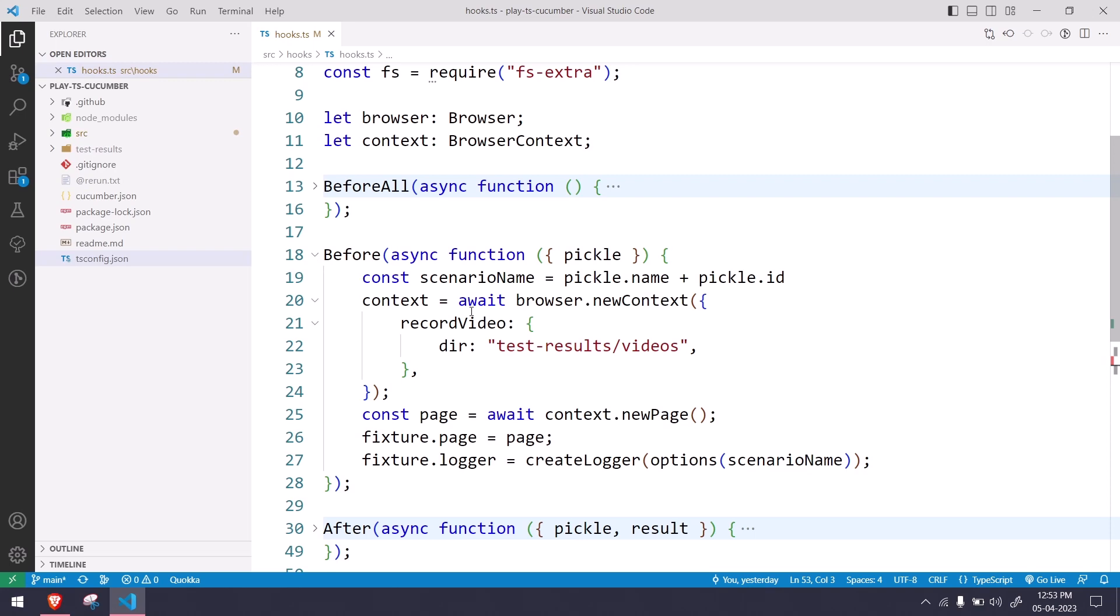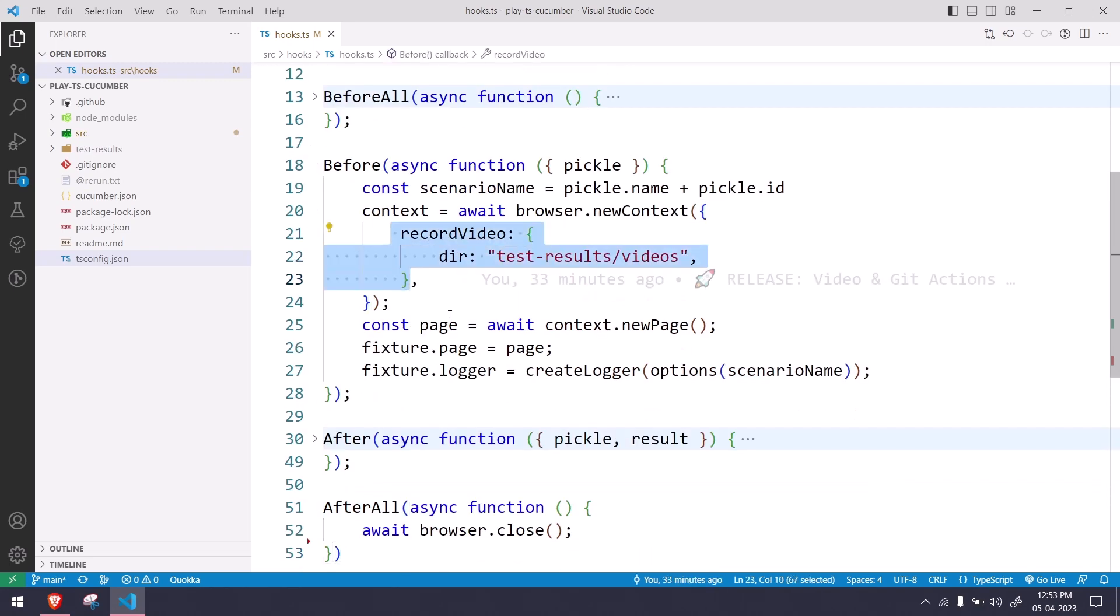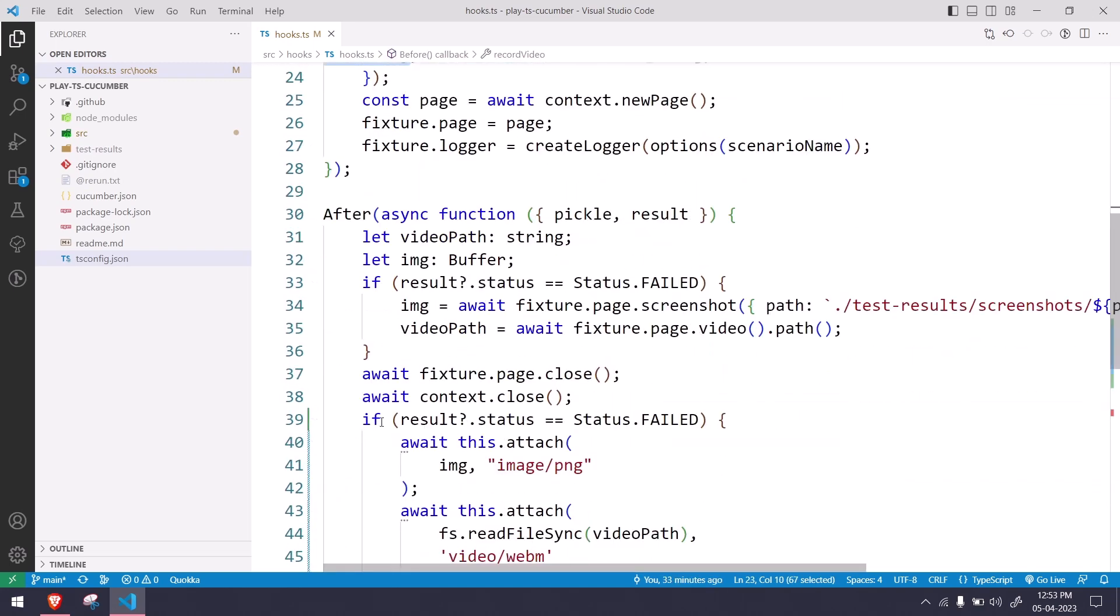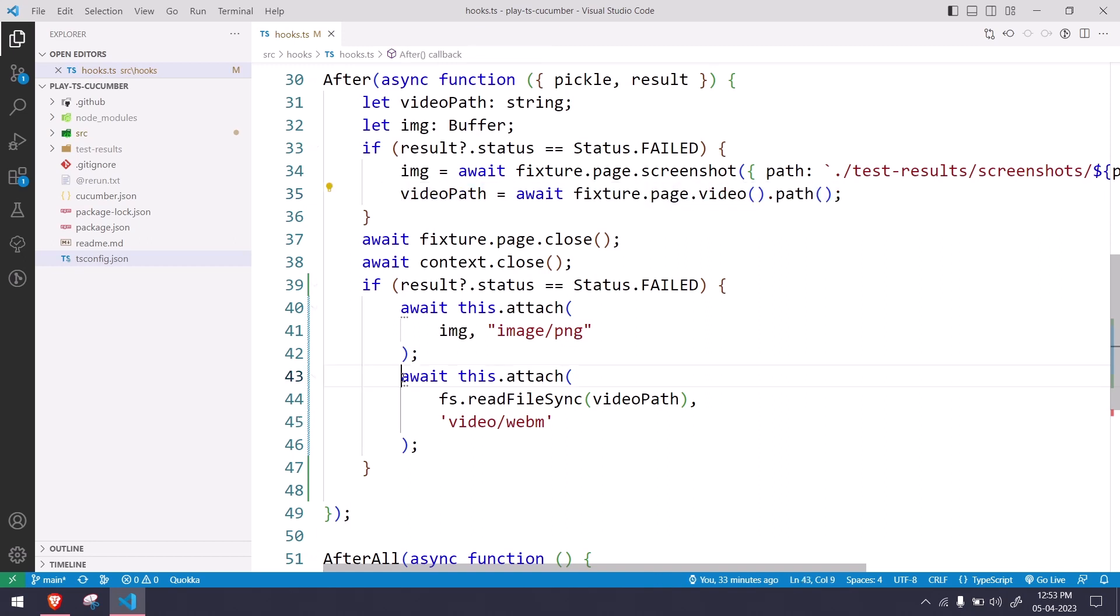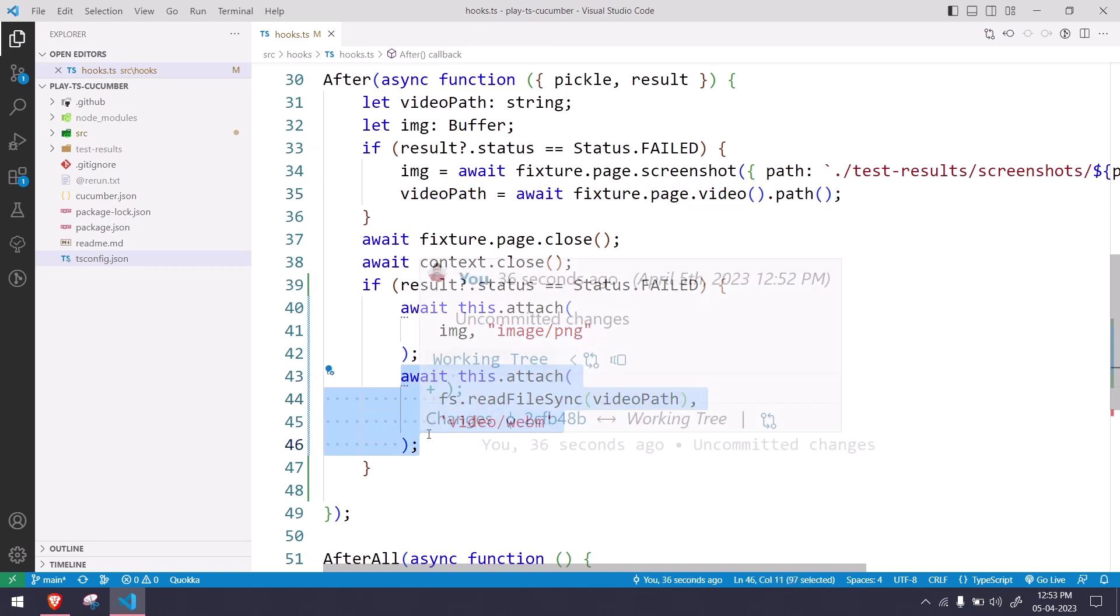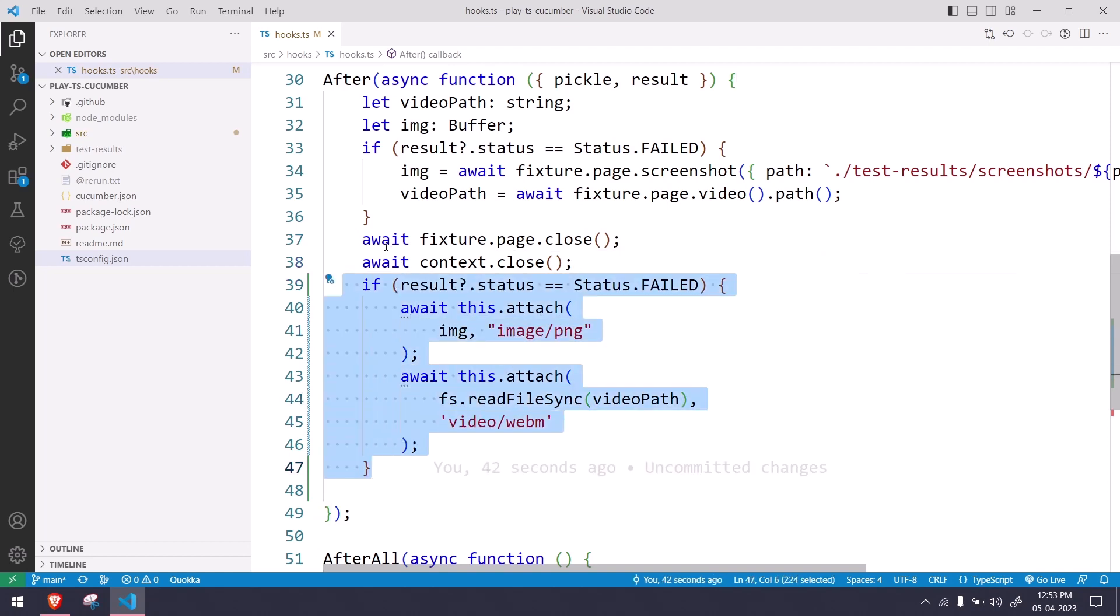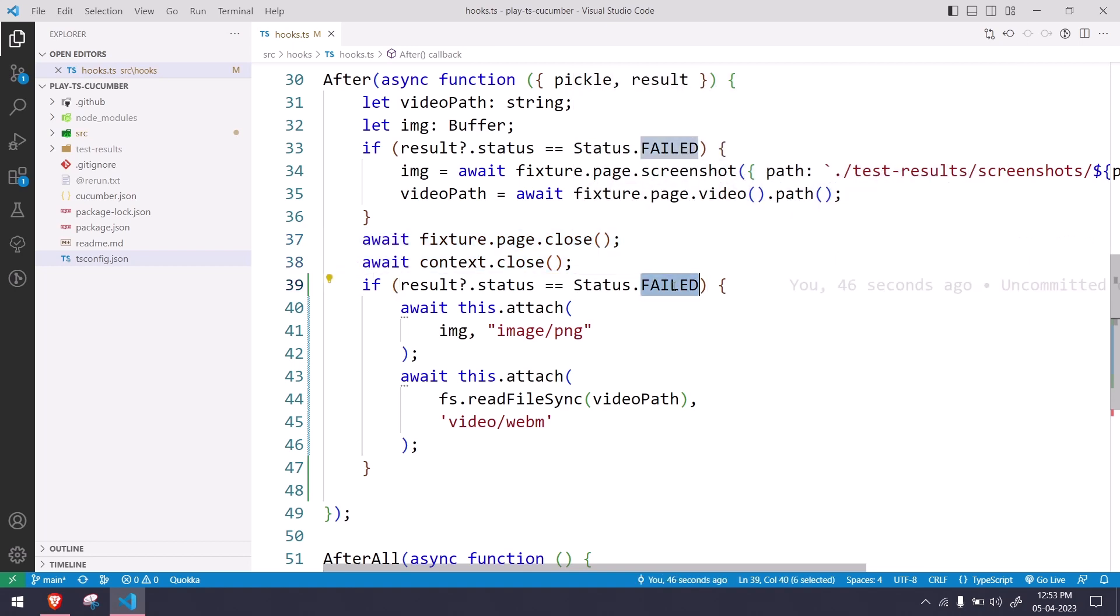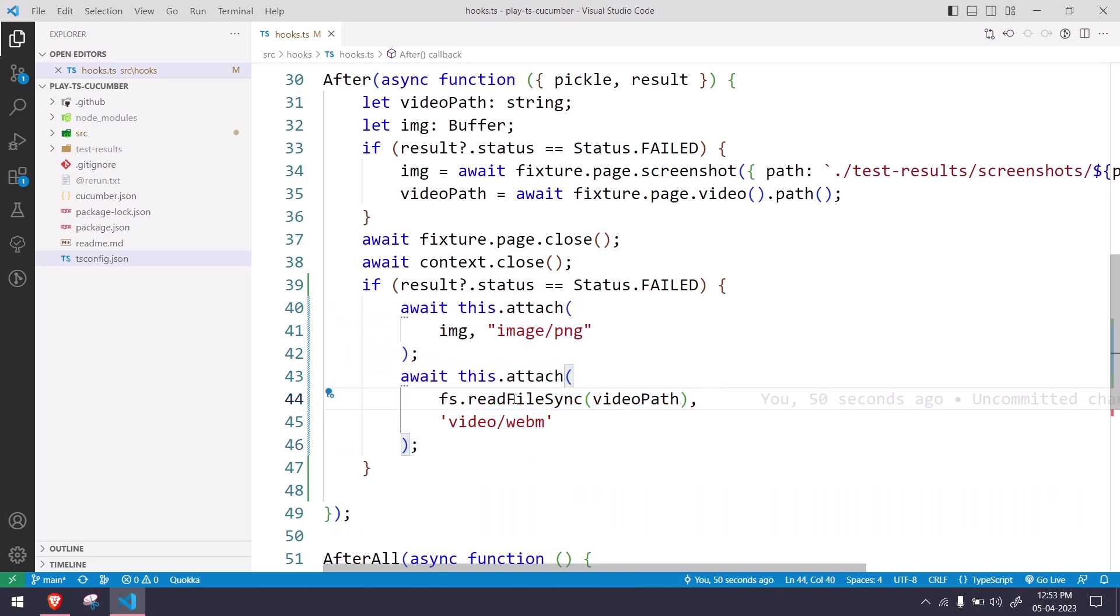In the before hook we are using the context to record the video. In the after hook we are just saving the video path and we are attaching to our report. Now to avoid any kind of sync issue, we are using this if statement after the close and the context. So if there is only failure we want to attach. If there is a pass we don't want to attach. Here also you can see another function, fs.readFileSync(videoPath), that means it will read the file path from the root.